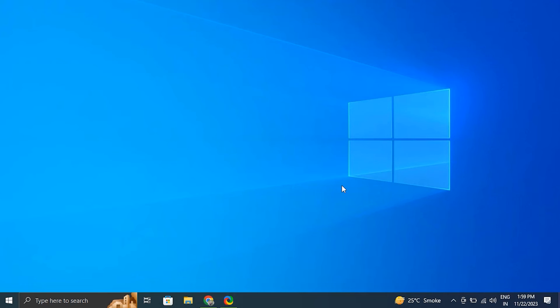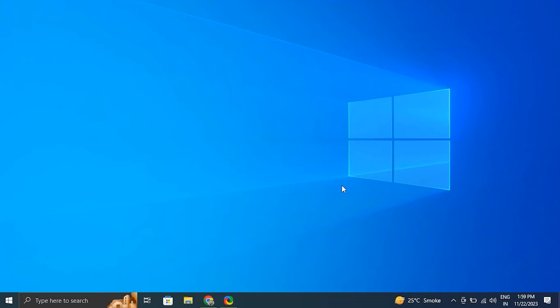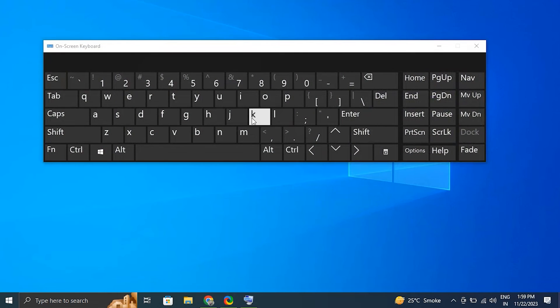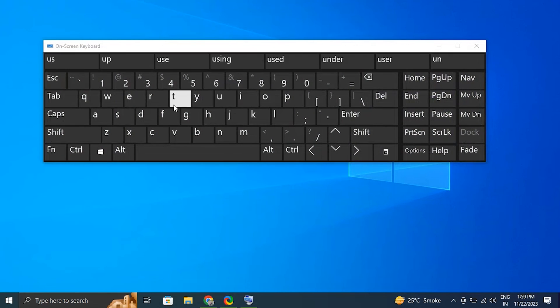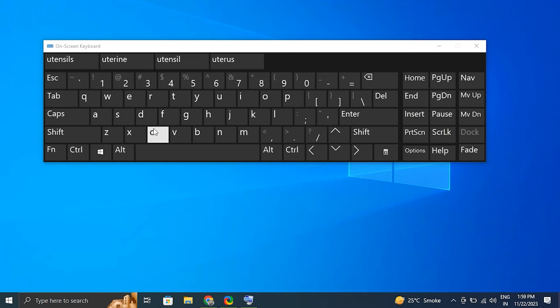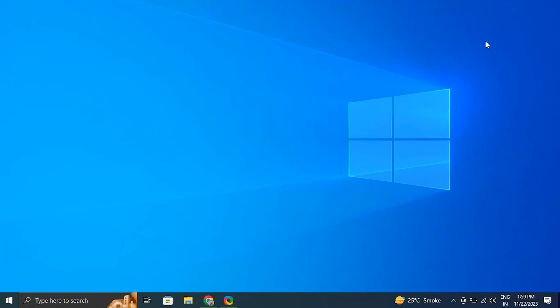Number ten: test with on-screen keyboard. For this, press Windows plus Ctrl plus O to open the on-screen keyboard. Then from there, type some text and check if the issue persists. If not, it may indicate a problem with your physical keyboard.